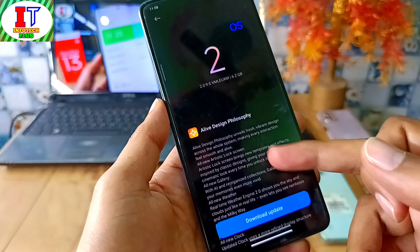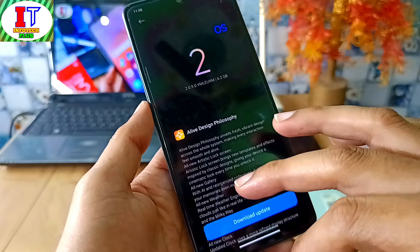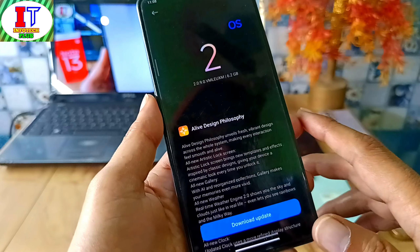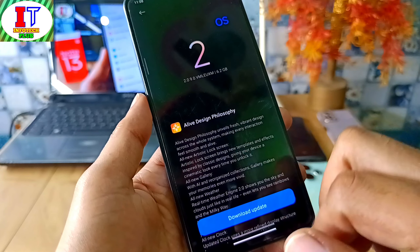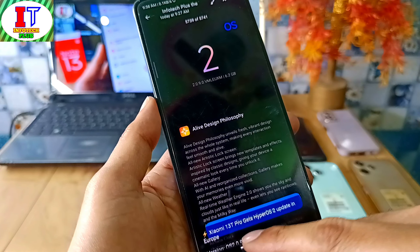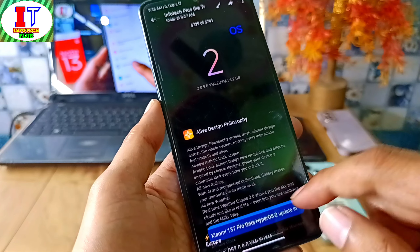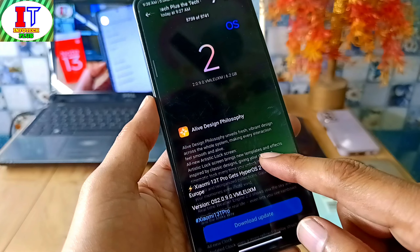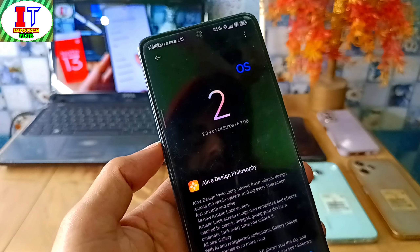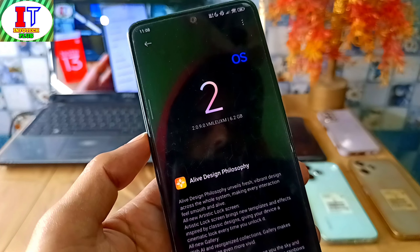I can talk about the support of the features here. Finally, here is the Xiaomi 13T Pro device with HyperOS 2.0, which is the official build — Android 15 has released here.